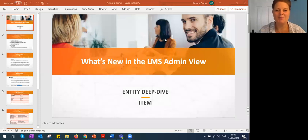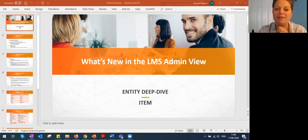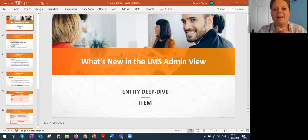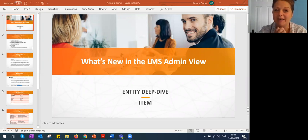Welcome to this session on what's new in the admin view in LMS. This is our second webinar — the first was a generic overview by Una, already available on talenteam.com. For the foreseeable sessions up until end of September, every couple of weeks we're doing a deep-dive with one of our experts. Today we're doing a deep dive into items with Oksana, an LMS consultant who focuses on LXP.